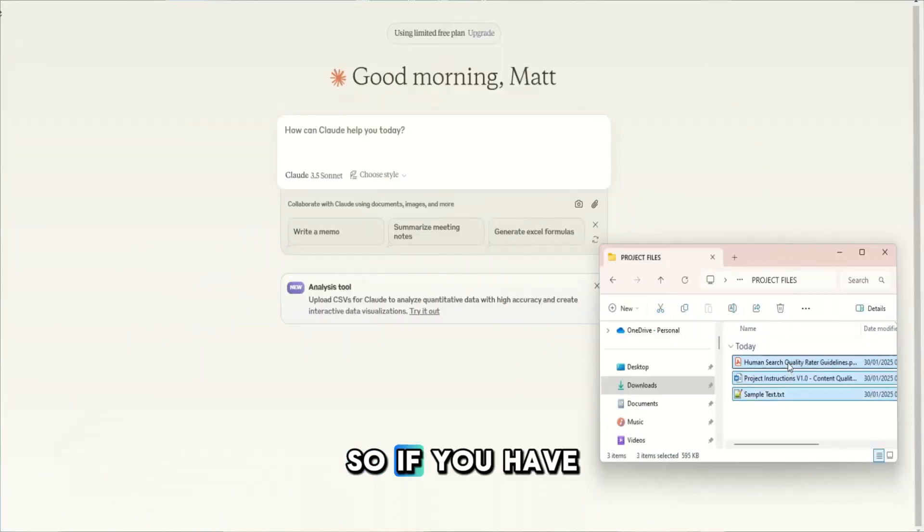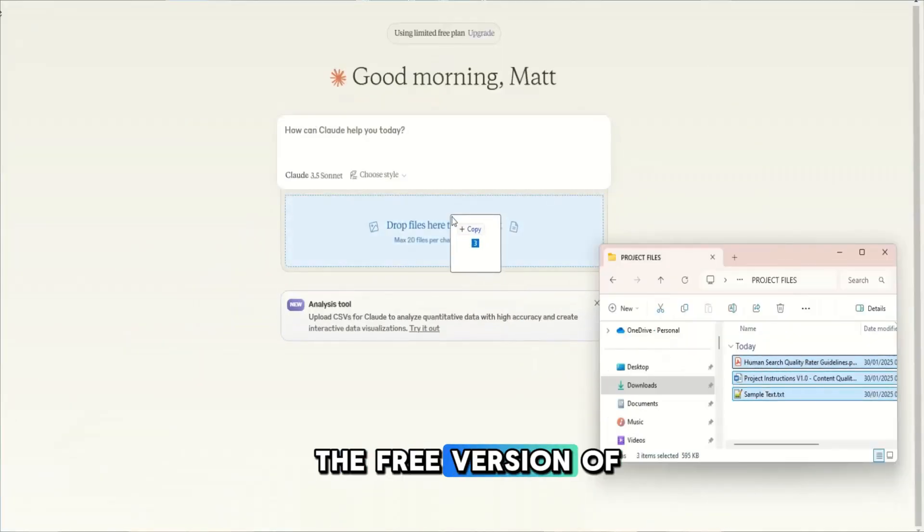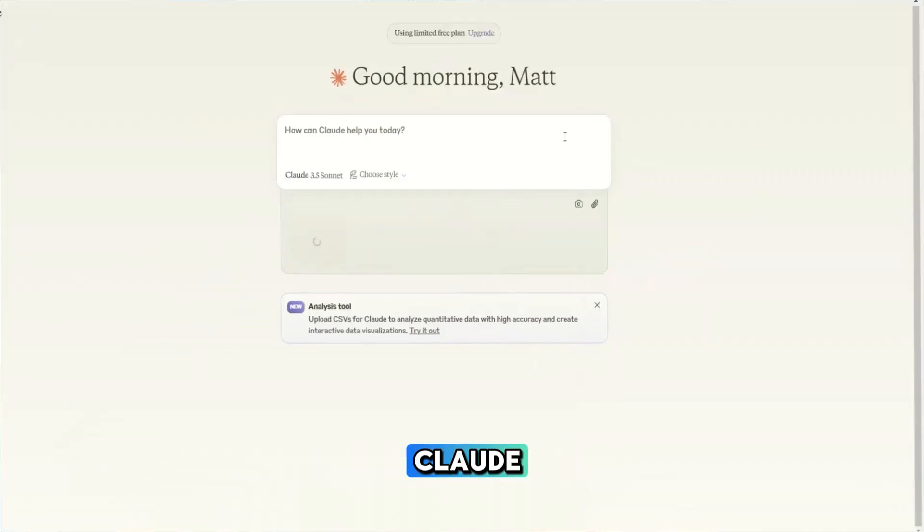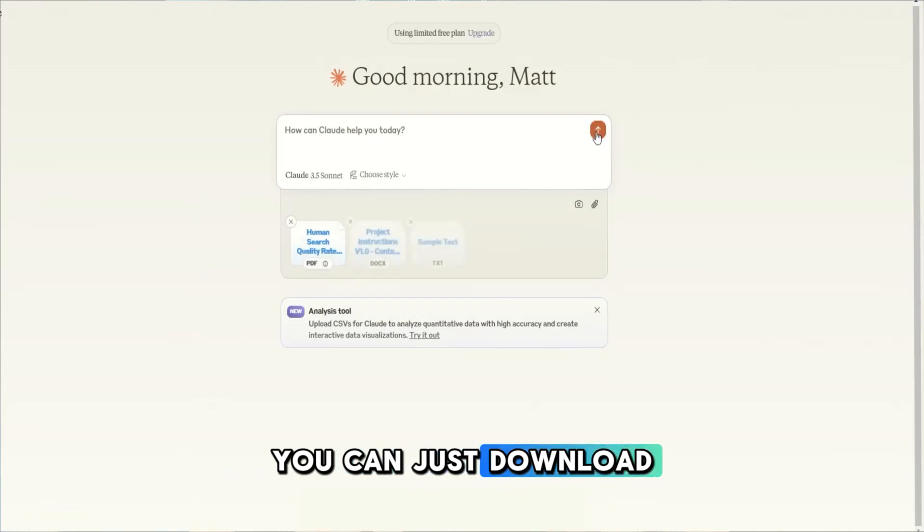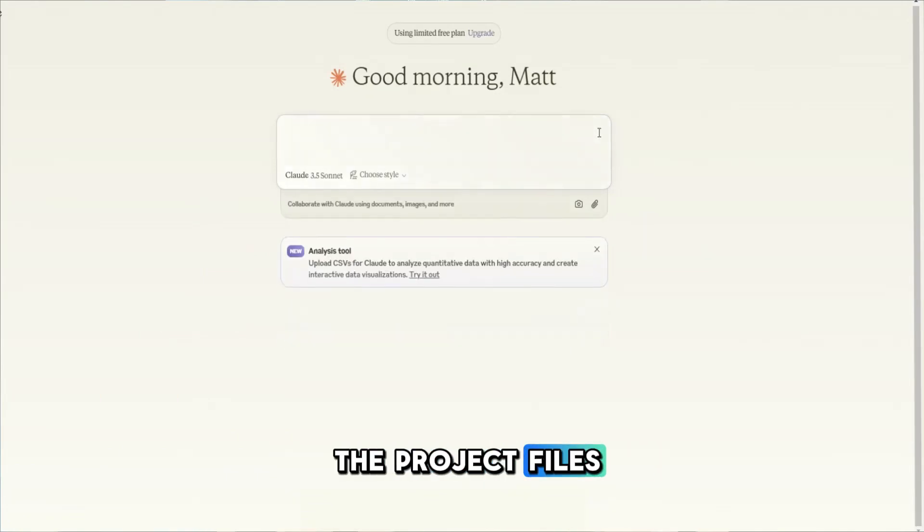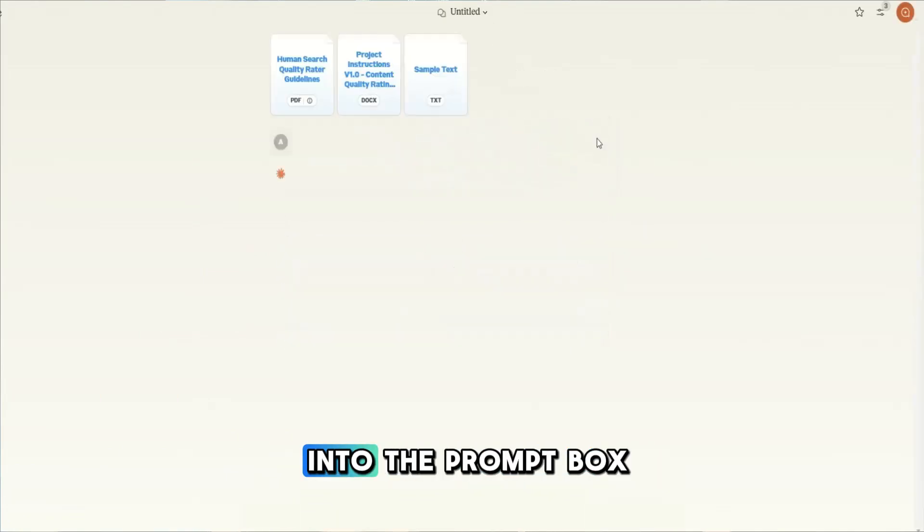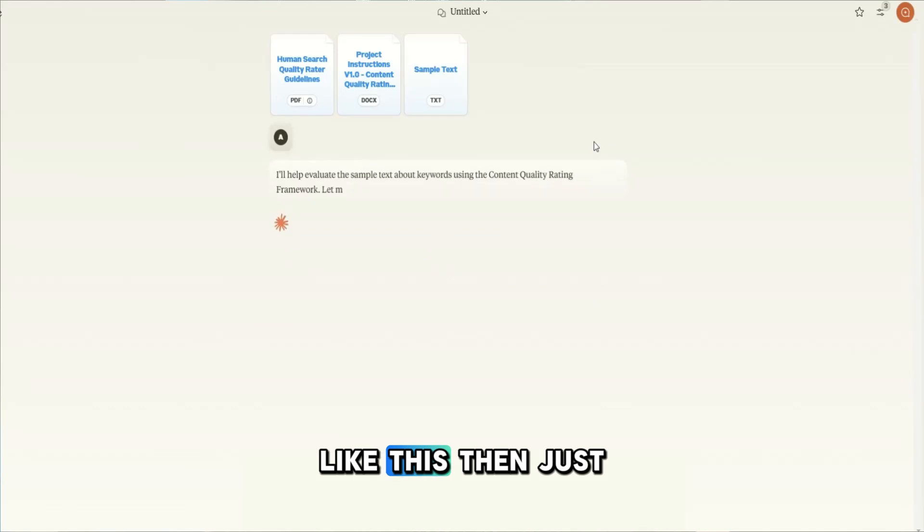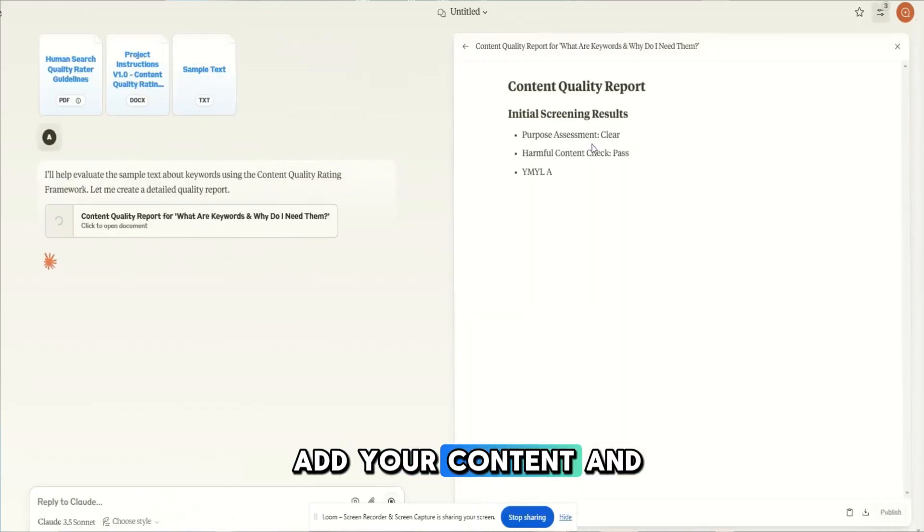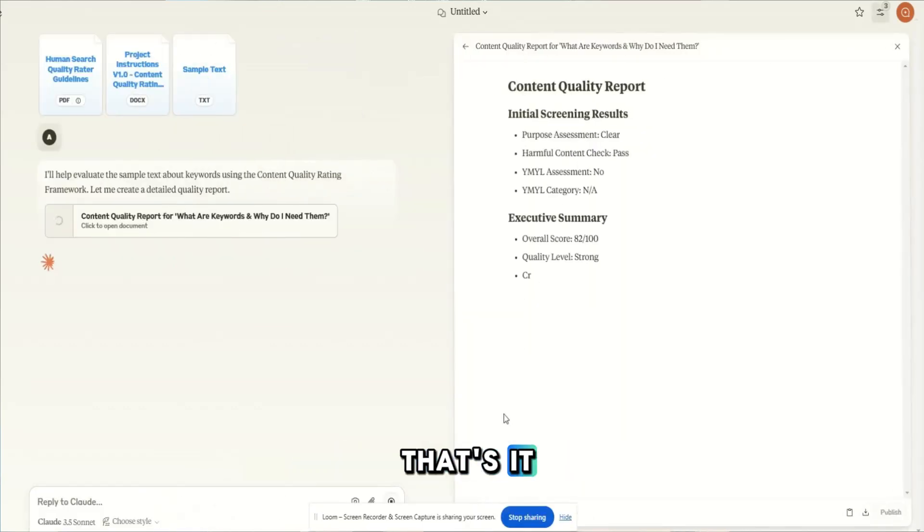So if you have the free version of Claude, you can just download the project files and drag these files into the prompt box like this, then just add your content and that's it.